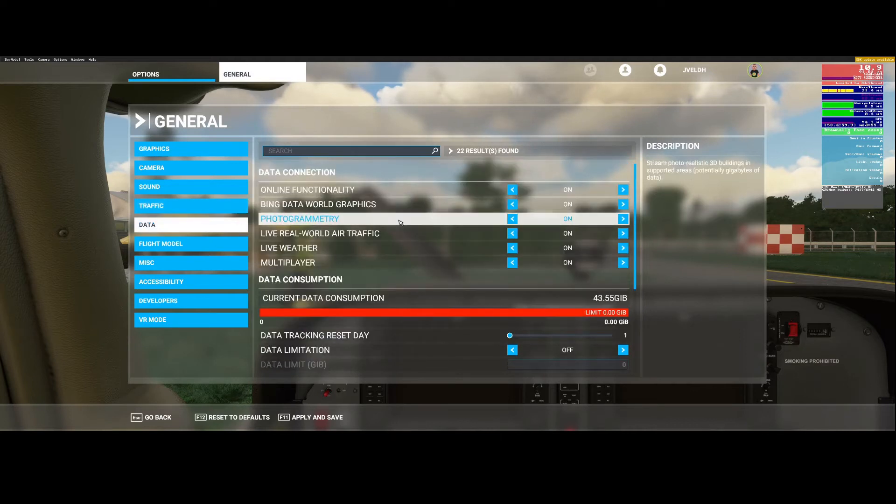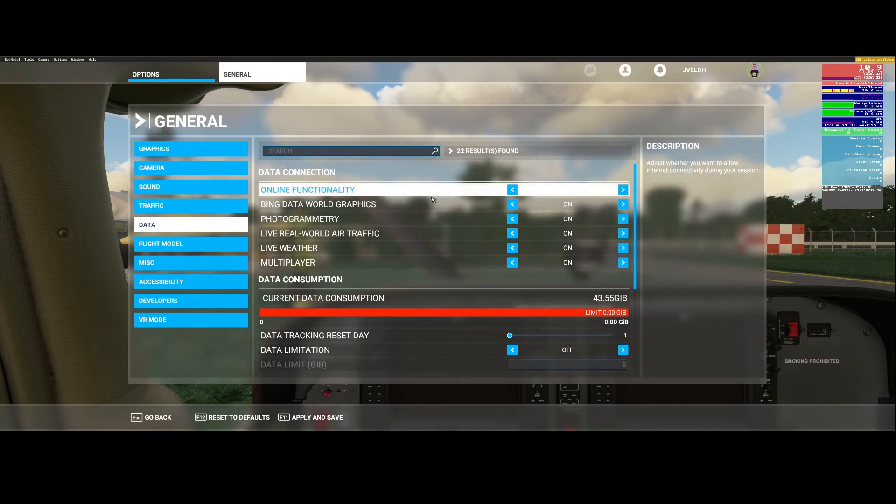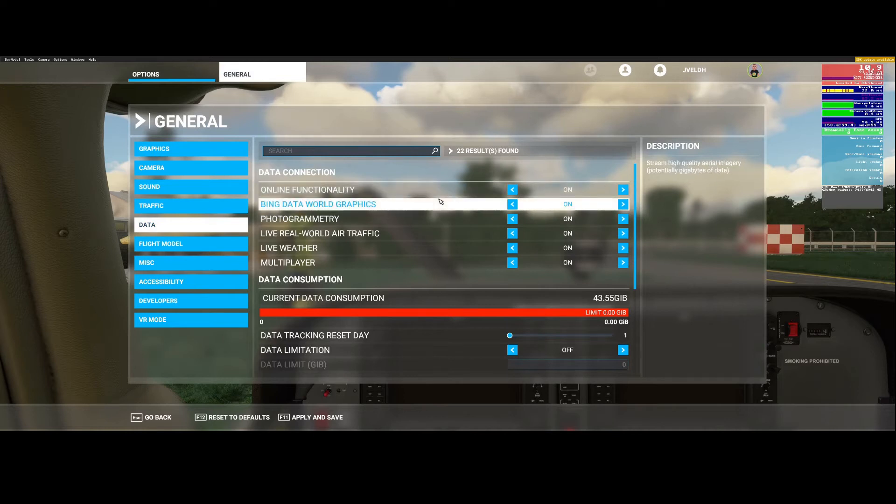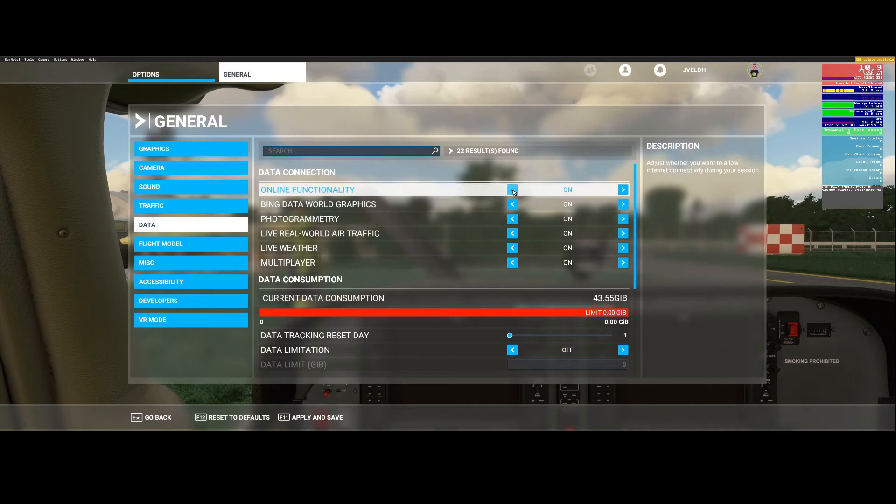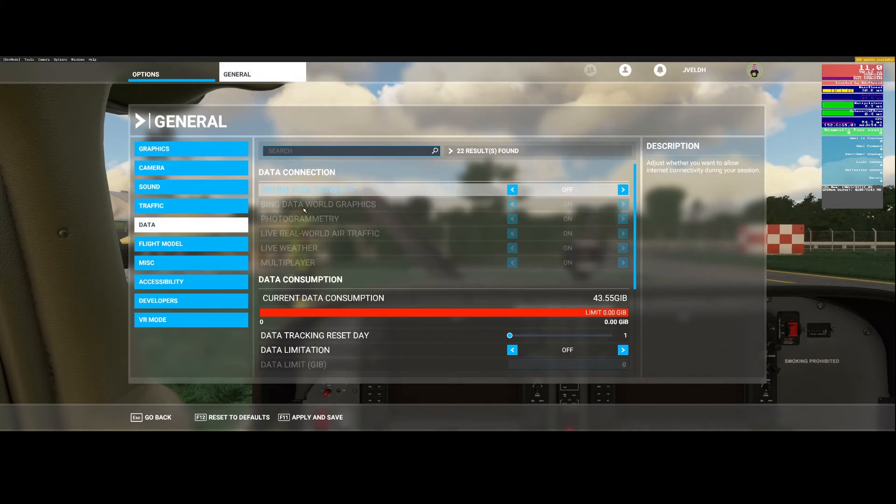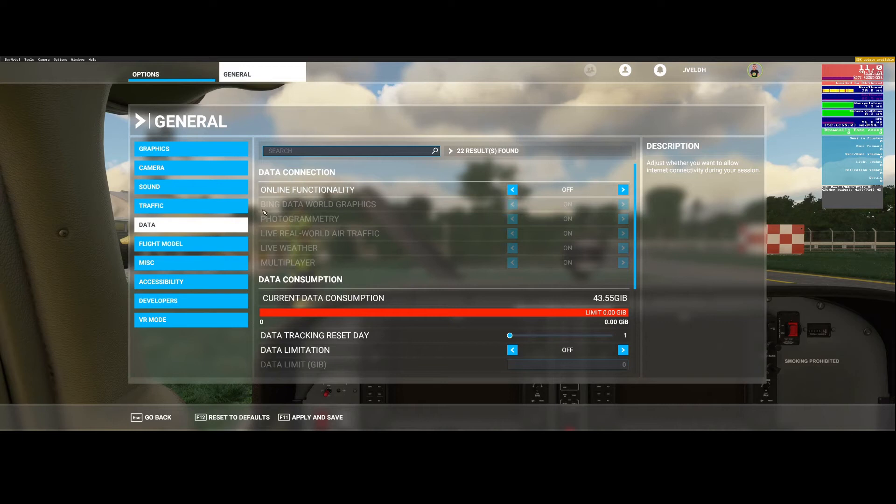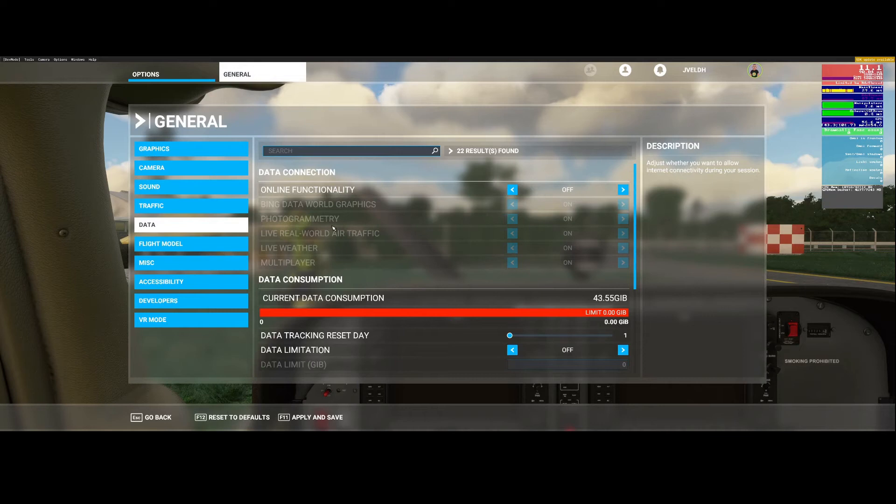There's the online functionality. Based on reports I saw on the internet some people say you need to switch them all off, but that would also mean that it doesn't use the Bing data and it also doesn't use the photogrammetry option which I think is something which you really want to use.